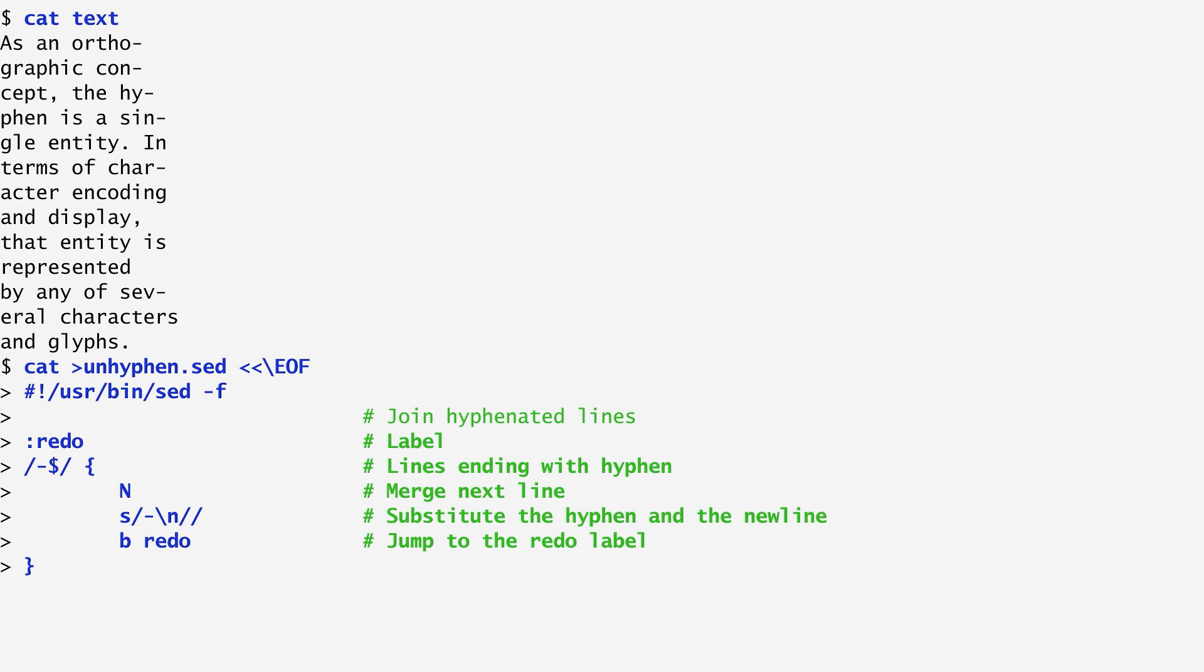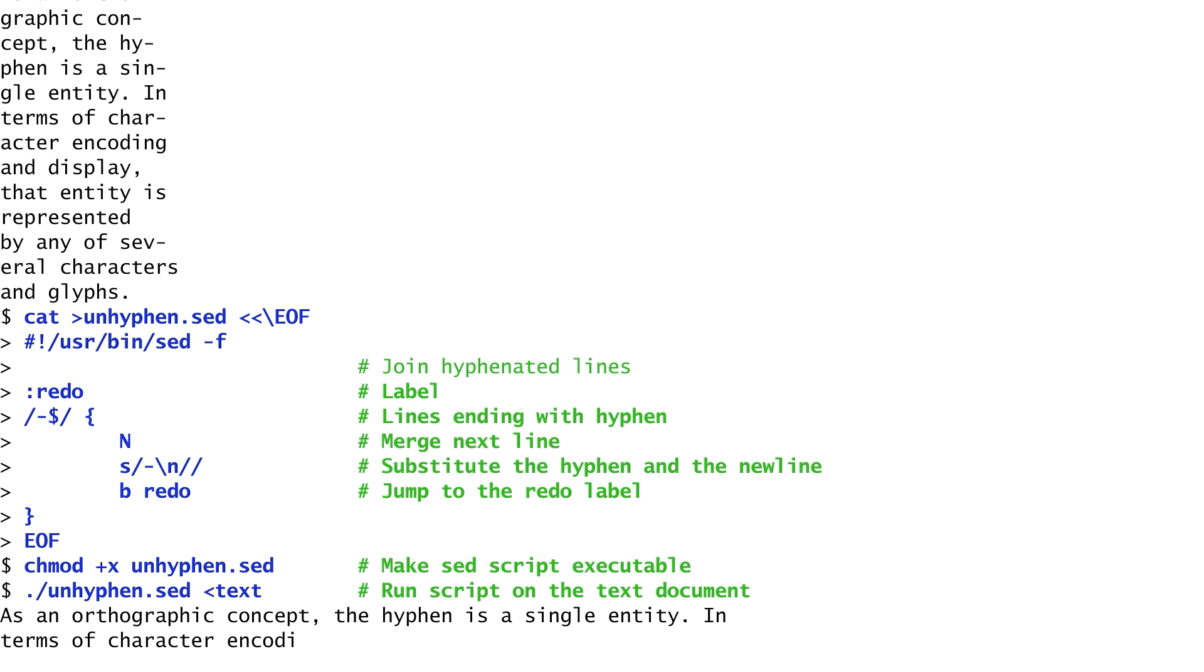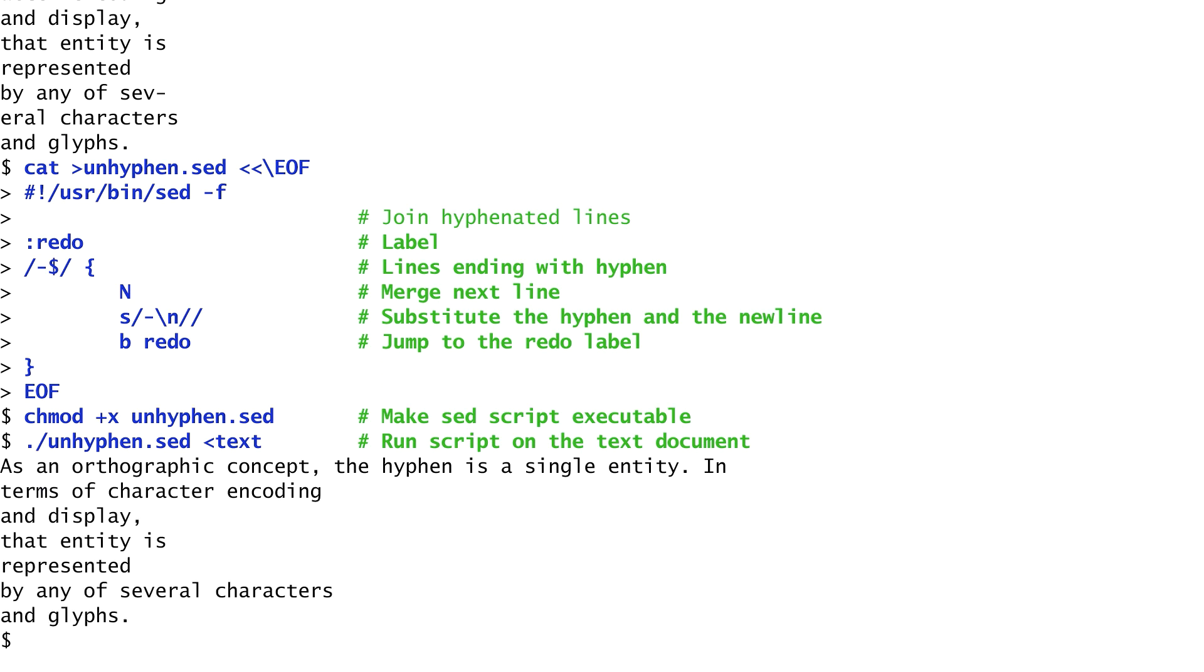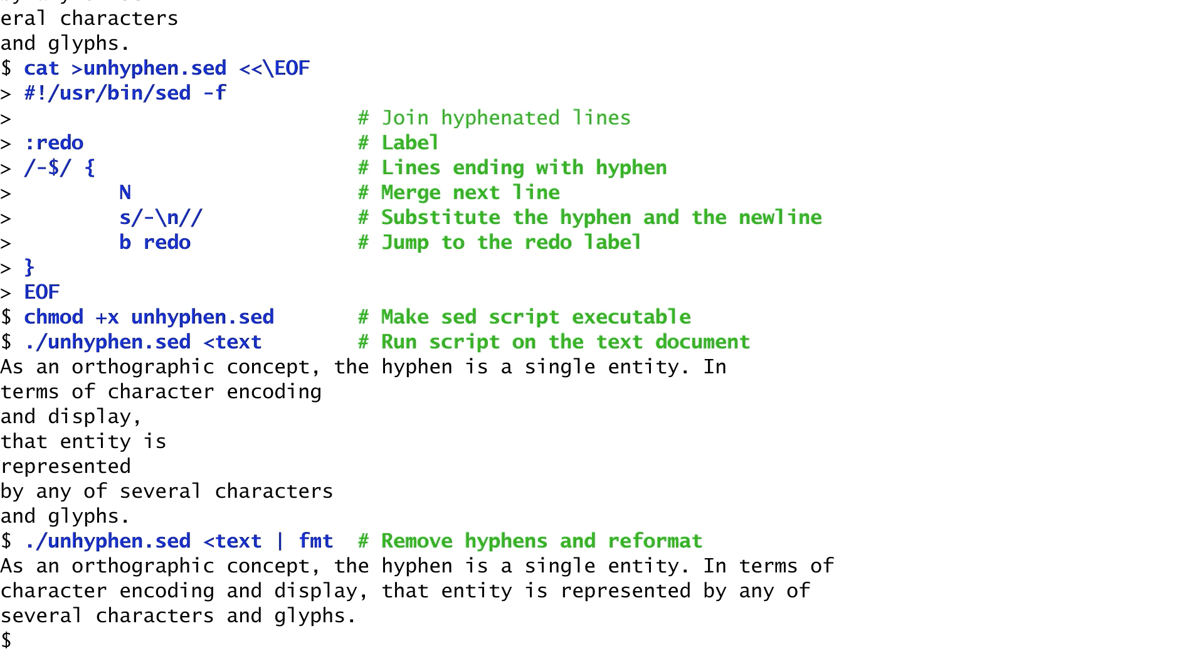I end my here document and set my script to be an executable program. Now I can execute it specifying the above text file as the input file. We see that all hyphens have been removed, but the lines are not uniformly formatted. This can be easily resolved by piping the output of the script to the fmt command. In the past, we've used the fmt command with the -s option to split long lines. fmt also reformats the output lines to match the screen width as we see here.